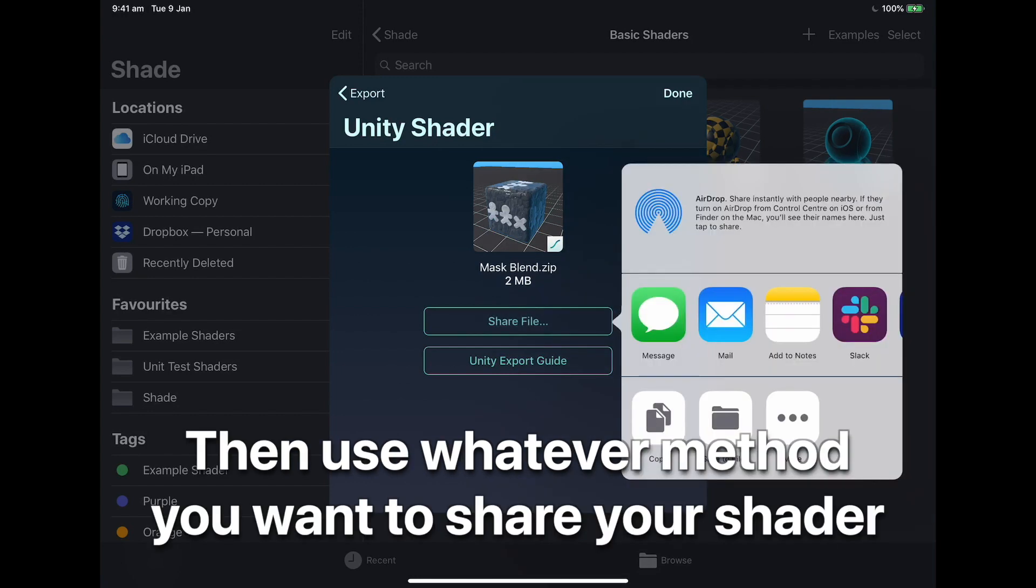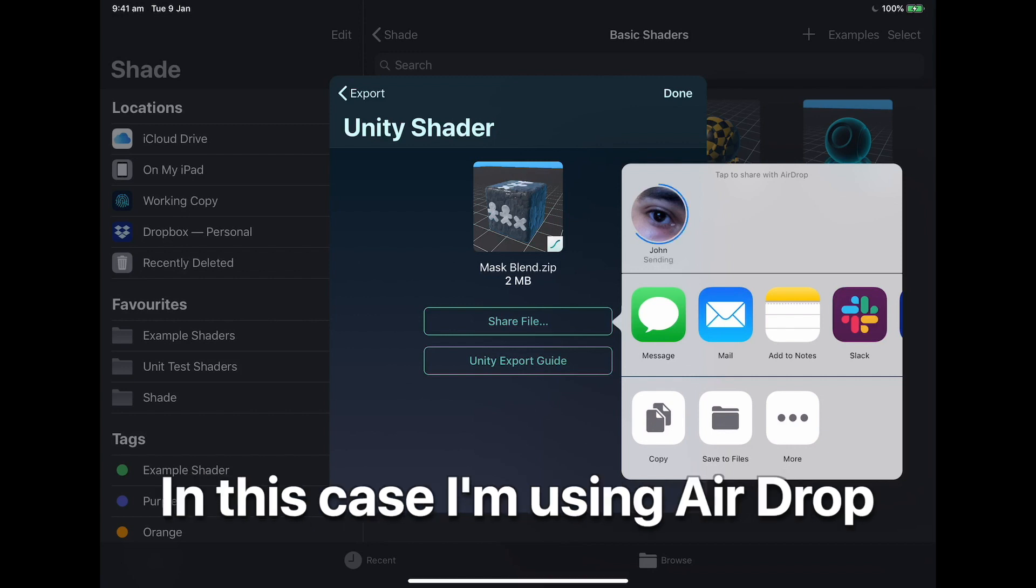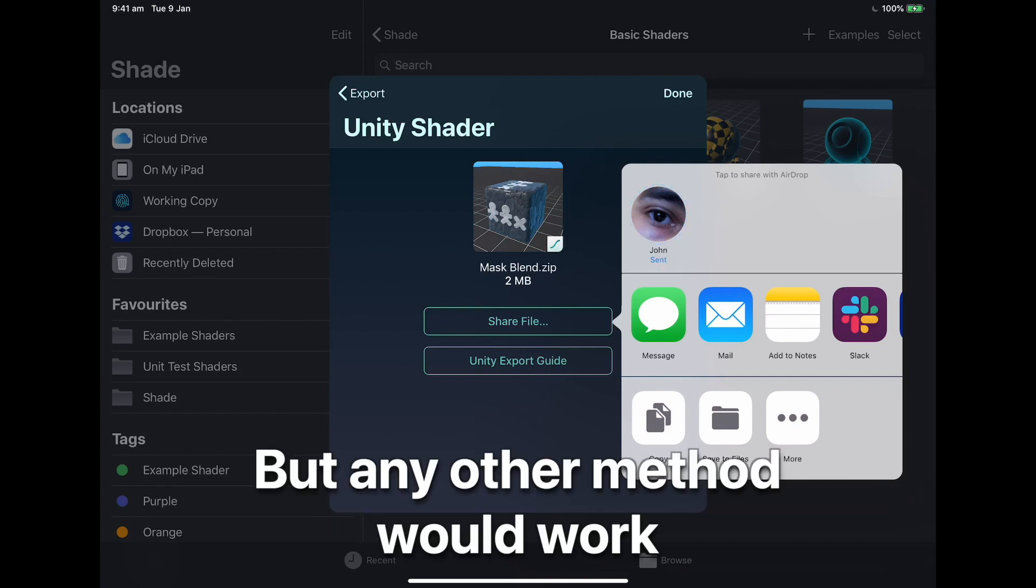You then use whatever method you want to share your shader with your desktop machine. In this case I'm using AirDrop, but any other method would work.